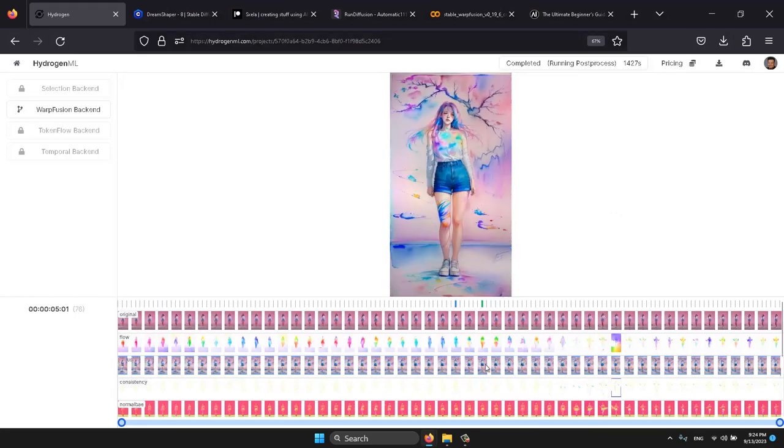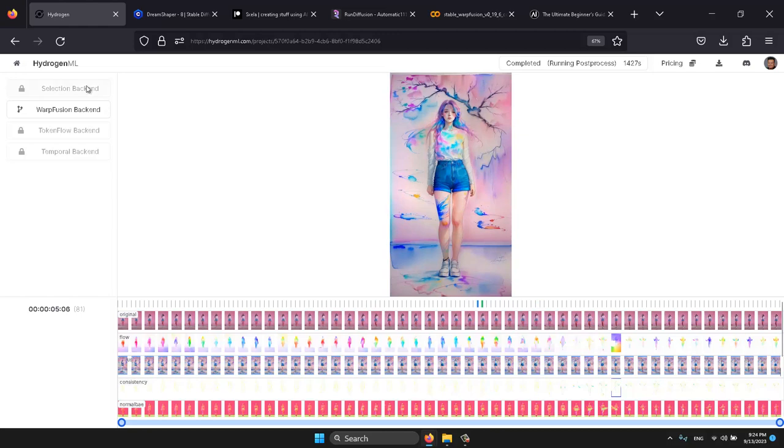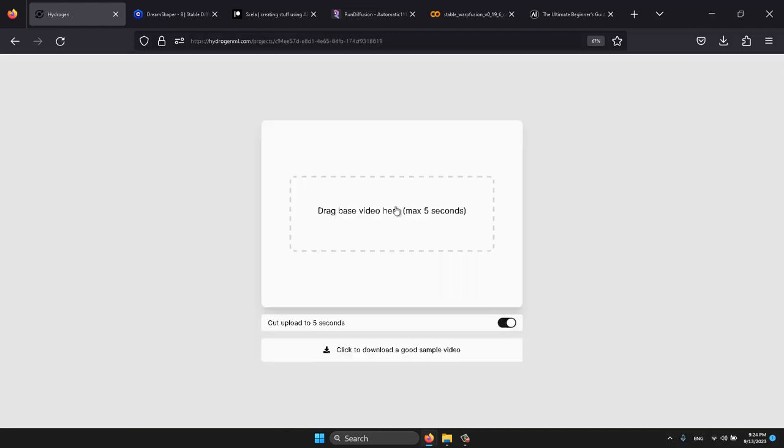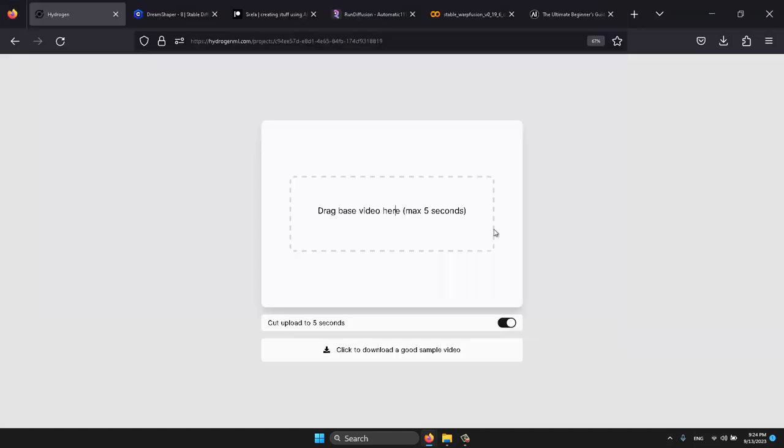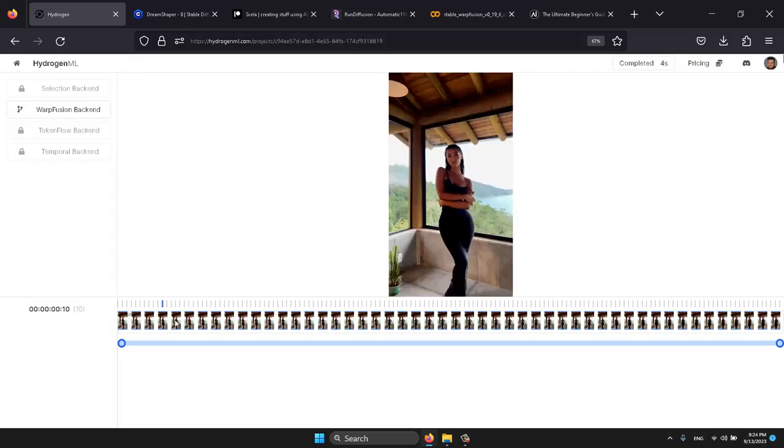We have an animation of a dancing girl and we'll be creating something similar. First, let's navigate to the Hydrogen ML home screen and create a new project. We'll load a sample video, which the platform will then prepare for animation. This process takes a few seconds.